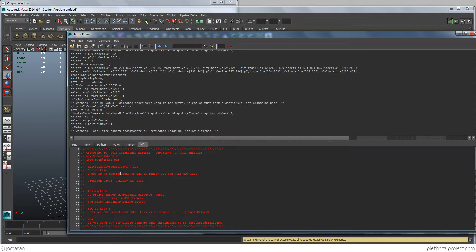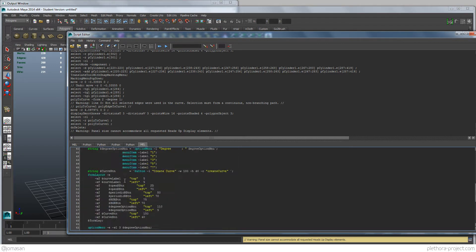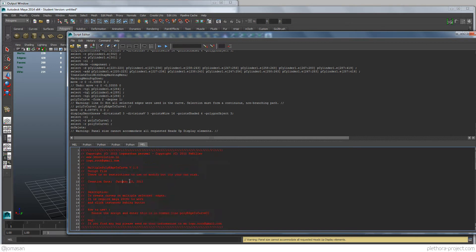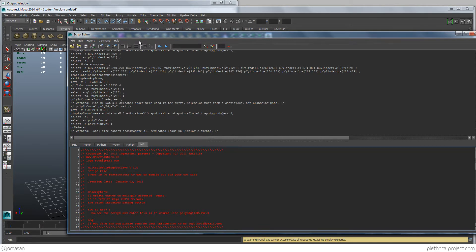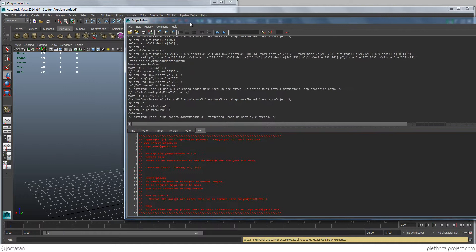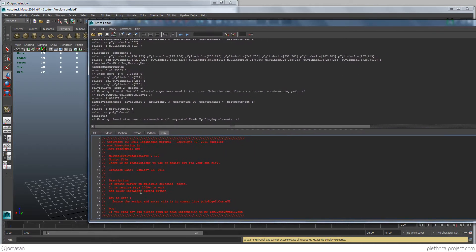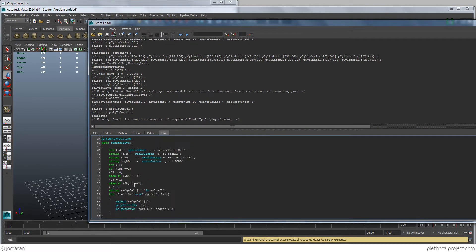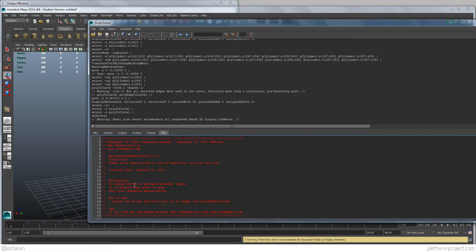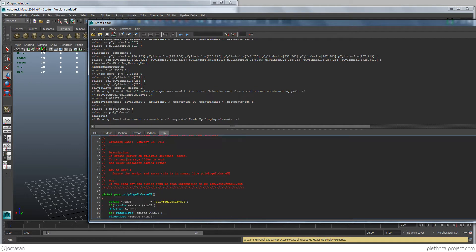So you see that in my case, I have the script already loaded, but if you don't, you could just go to file load script, and load the script that you basically, you just downloaded from the internet.